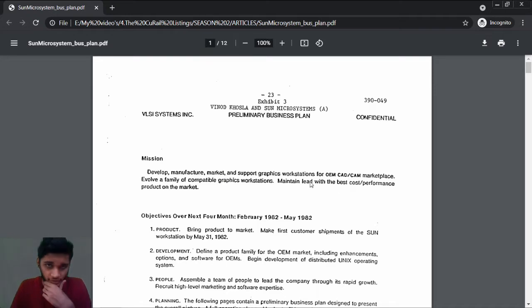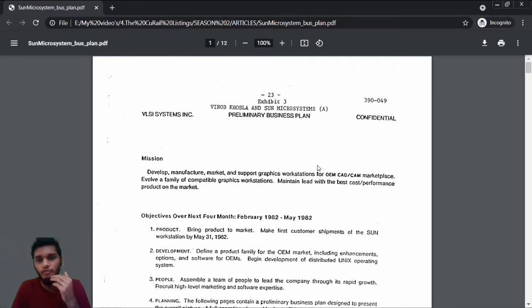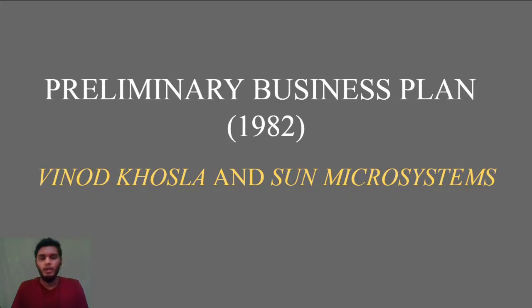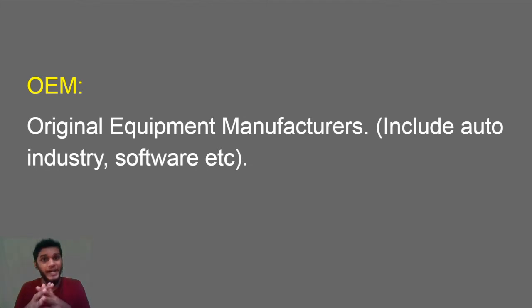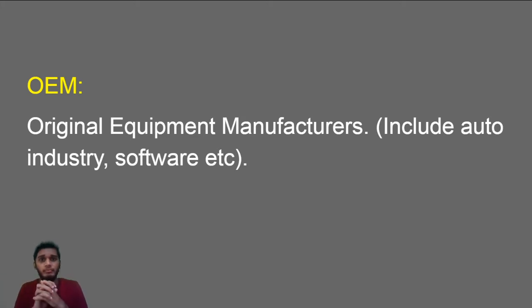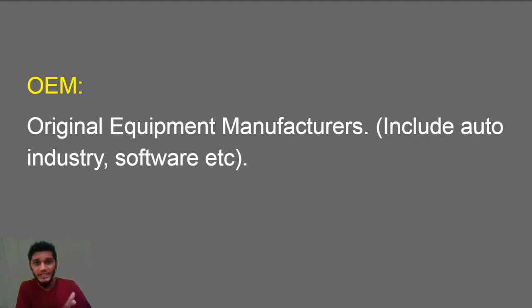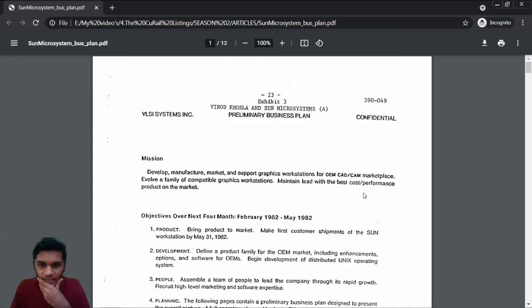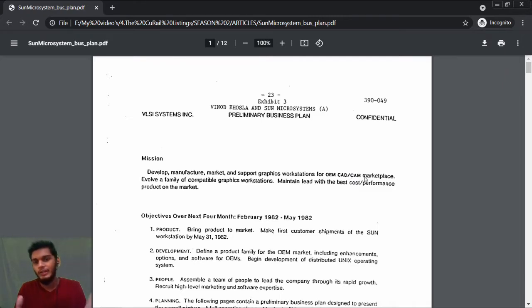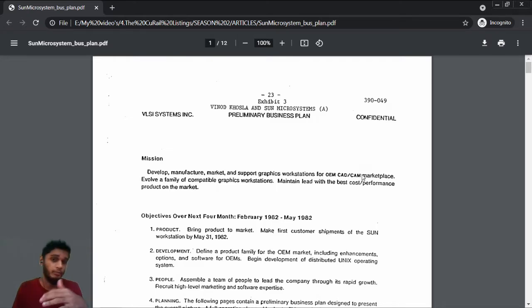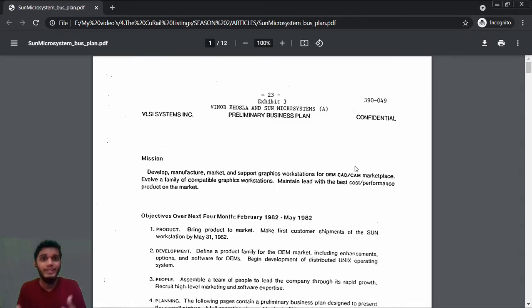At first, we'll see the mission. It says: develop, manufacture, market and support graphics workstations for OEM CAD and CAM marketplace. OEM is nothing but Original Equipment Manufacturers. That includes auto industry and software. You have a car where the steering is manufactured by some other person, the wheels are manufactured by some other person, but at the end of the day the branding is of one single company. That's what we call Original Equipment Manufacturers.